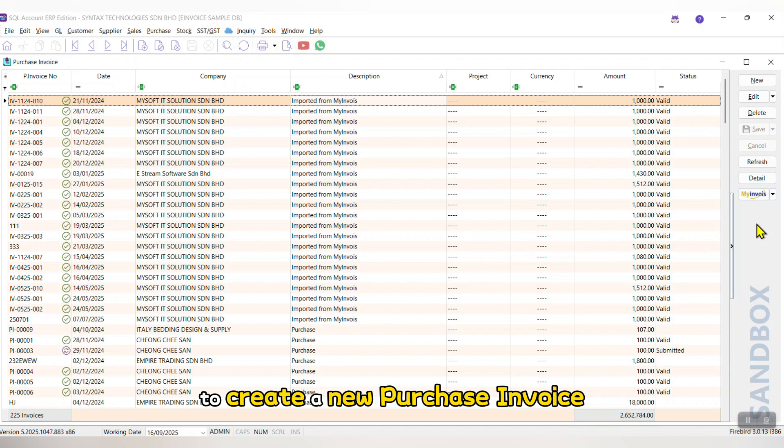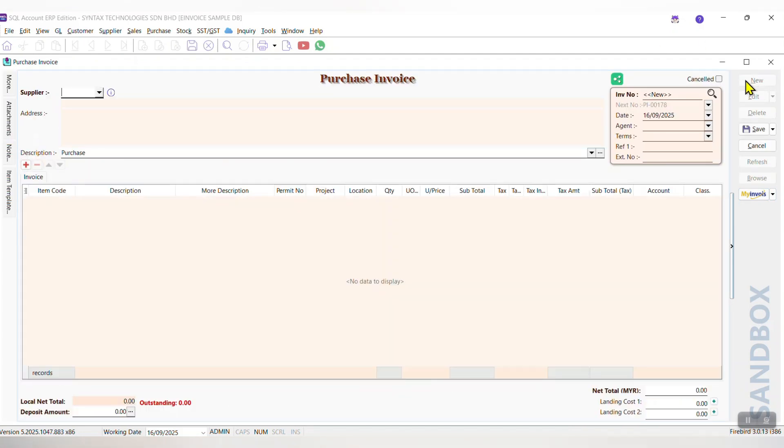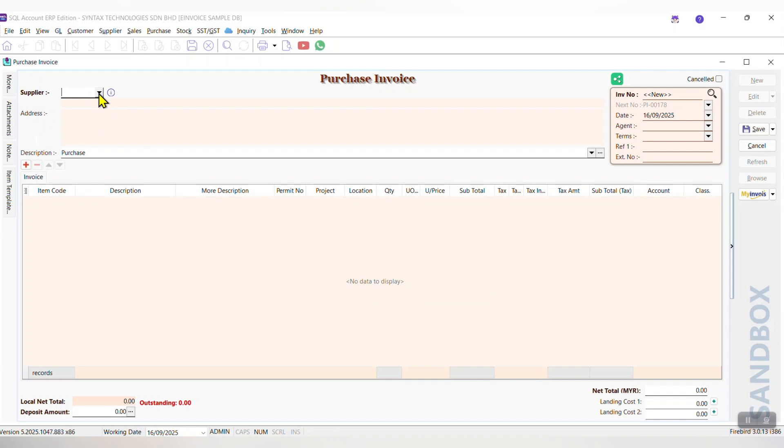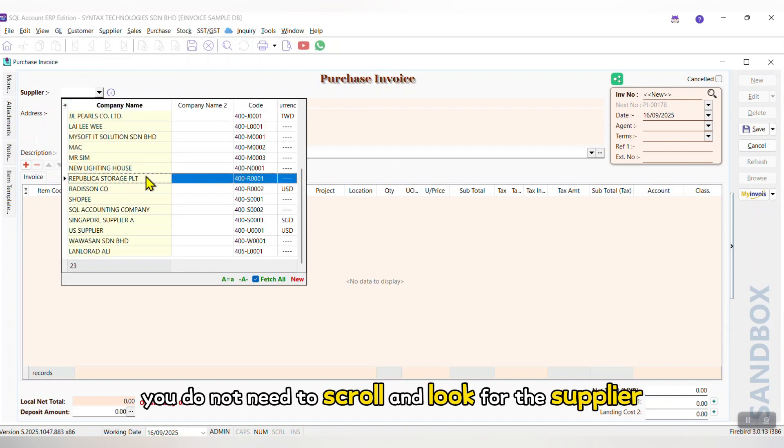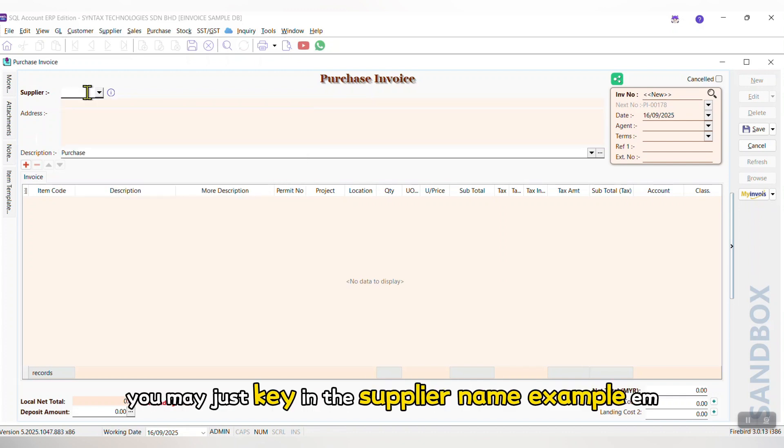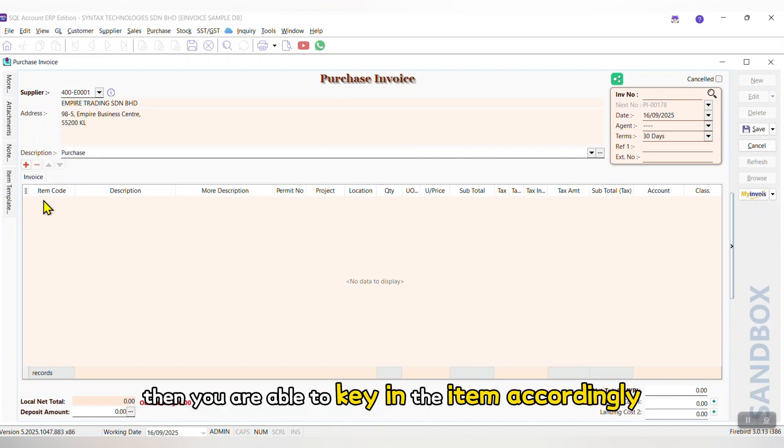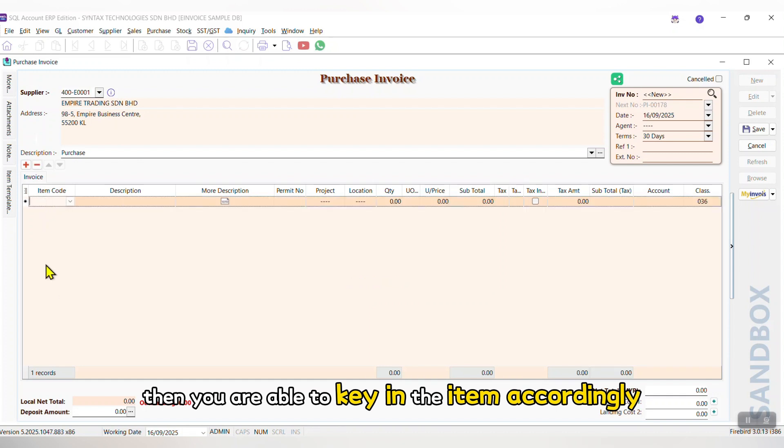To create a new Purchase Invoice, you just need to click on the new, then select the supplier. You do not need to scroll and look for the supplier. You may just key in the supplier name, example EM. You are able to search the Empire Trading. Then you are able to key in the item accordingly.